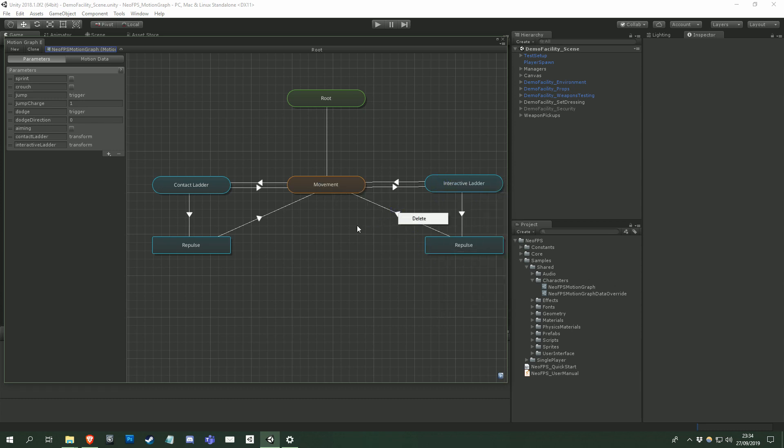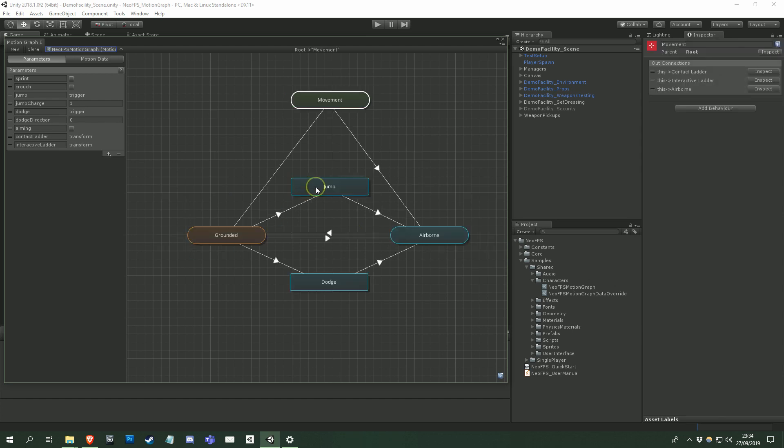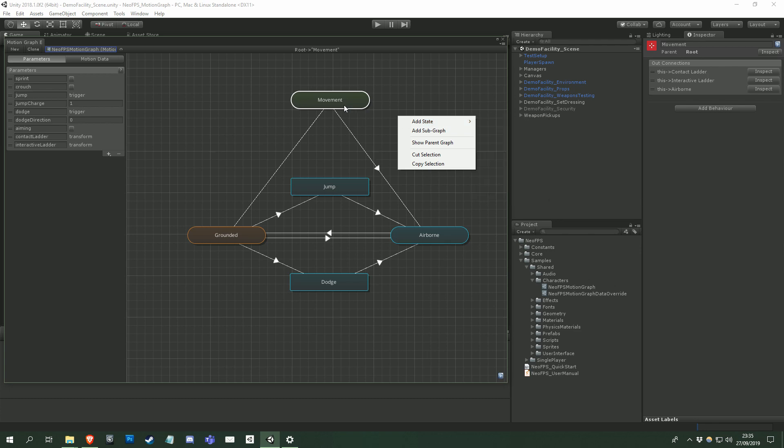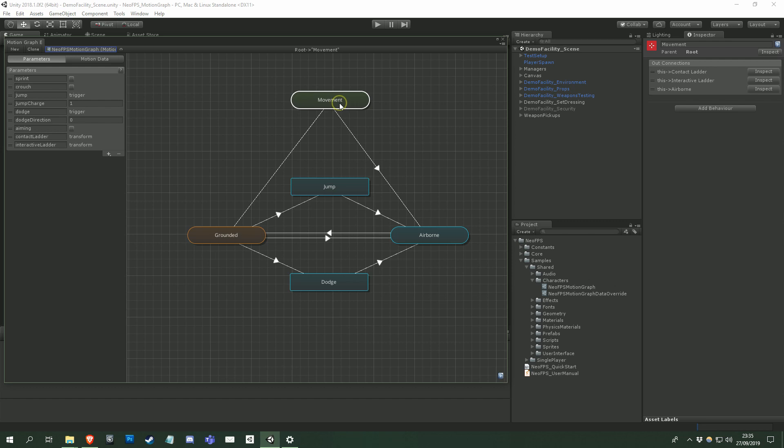Looking at the contents of the graph, the rectangular nodes are motion states. A state controls the actual movement of the character, such as a falling state or a jump. You can create a state by right clicking on an empty area of the viewport and selecting add state, and then the specific state that you want to add. More states will be coming in future updates, along with all kinds of other goodies to expand the motion graph.